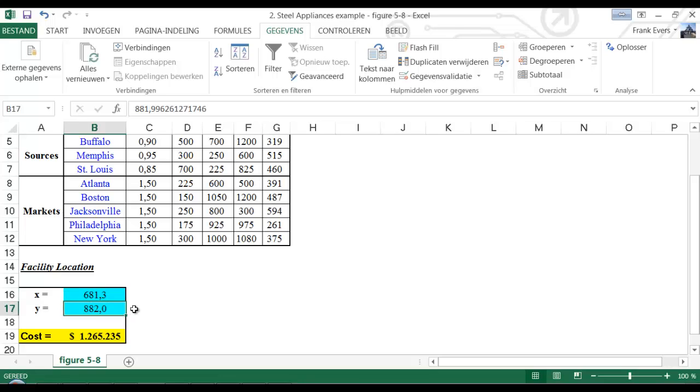When you have a grid, you know at what exact coordinate the best location is for cost minimization.